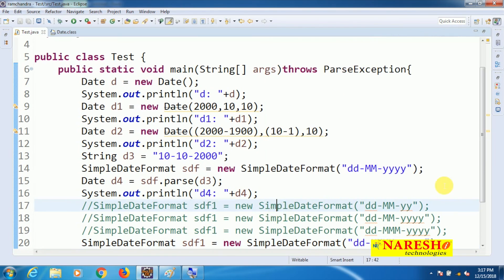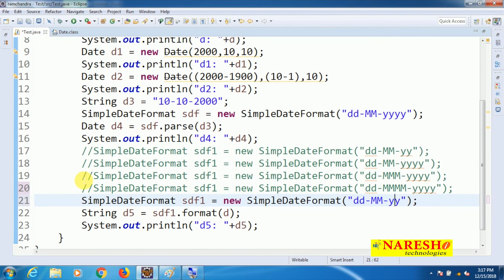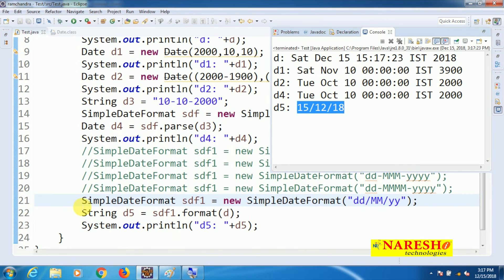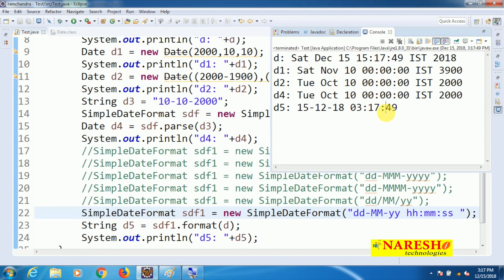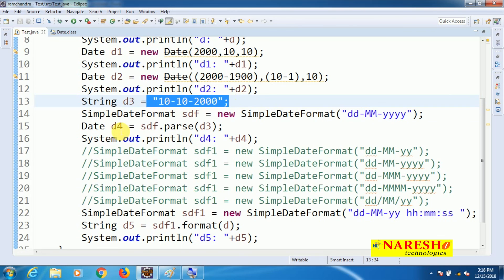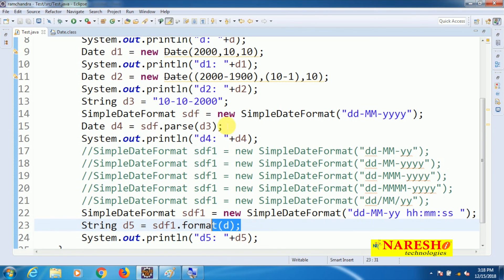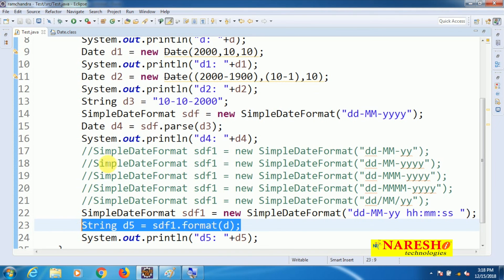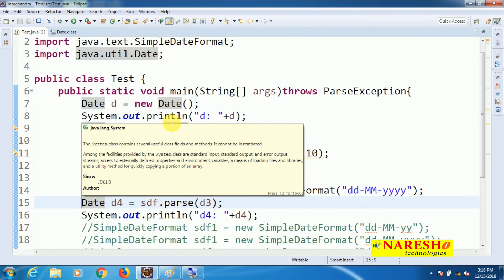You can also use a forward slash separator in the pattern. To include hours, minutes, and seconds, add HH:mm:ss — note that mm for minutes should be lowercase. This will display hours, minutes, and seconds as well. So this is how we can work with java.util.date, converting from String to java.util.date and from java.util.date to String. I hope you understood this video — please subscribe to the Narayani Technologies channel.